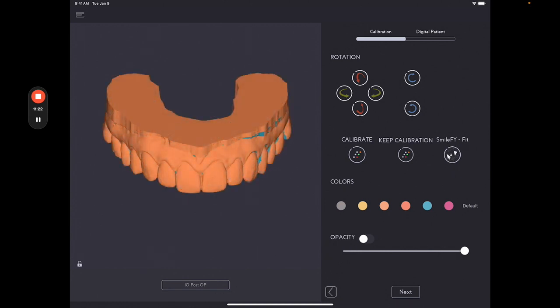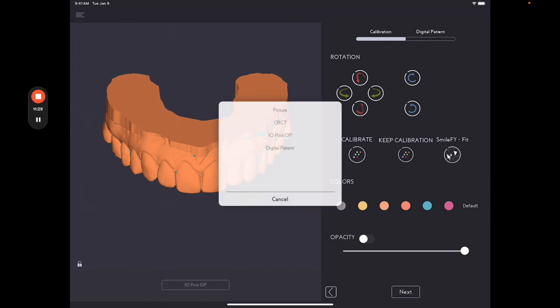Now, if you want to merge the CT scan as well, simply click in the button here at the bottom. And then look for CT scan. And you will do the same procedure.